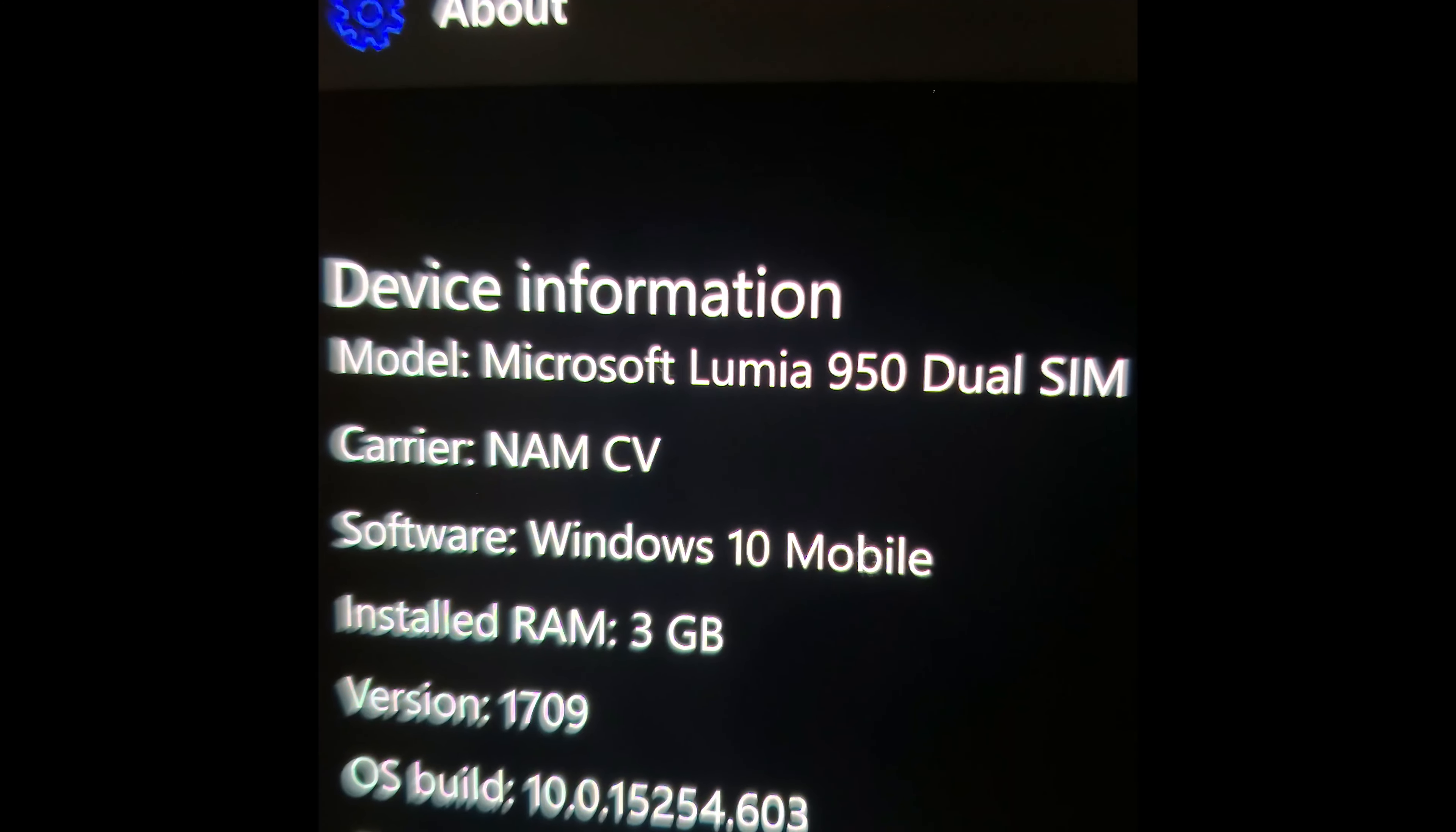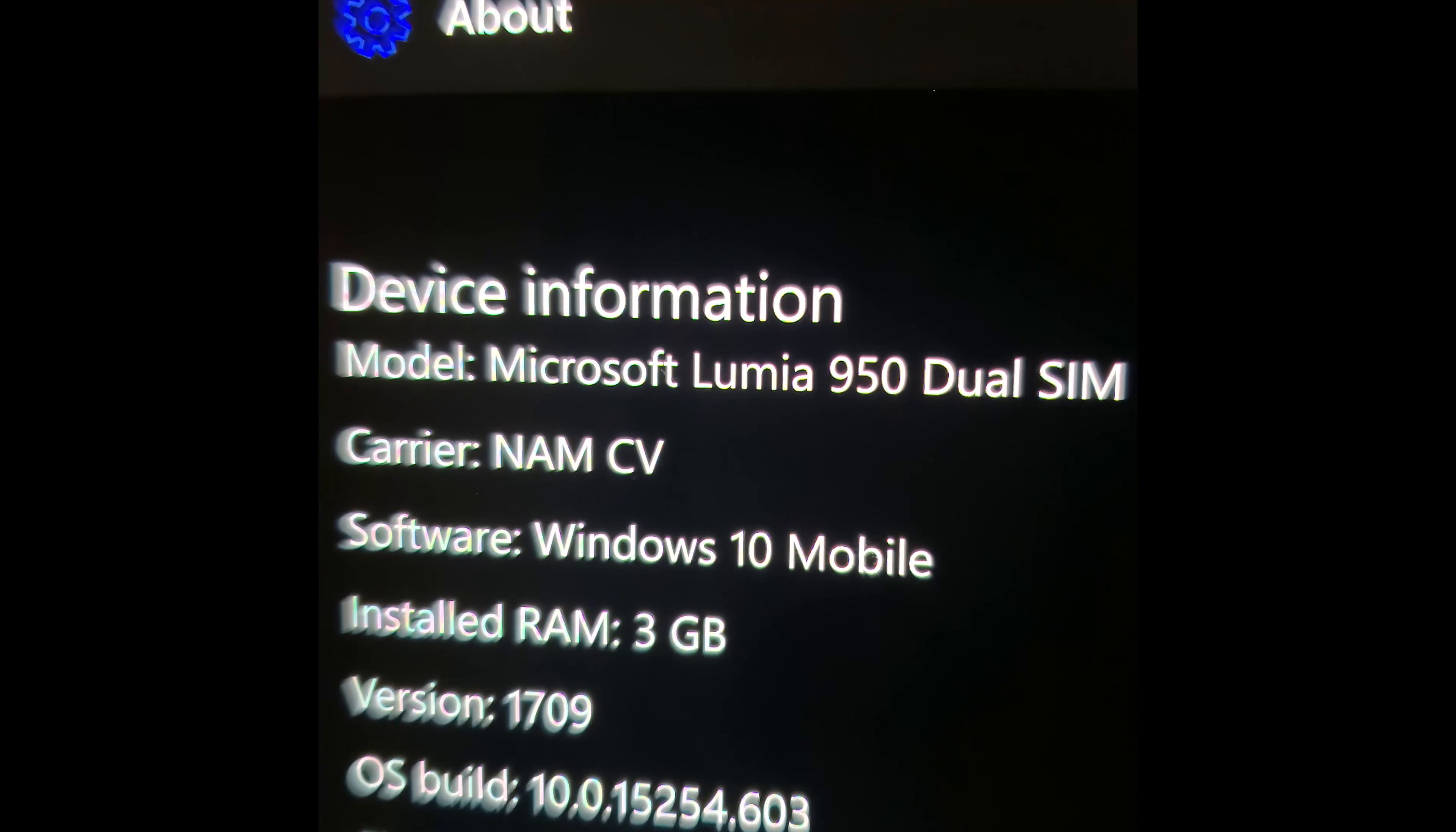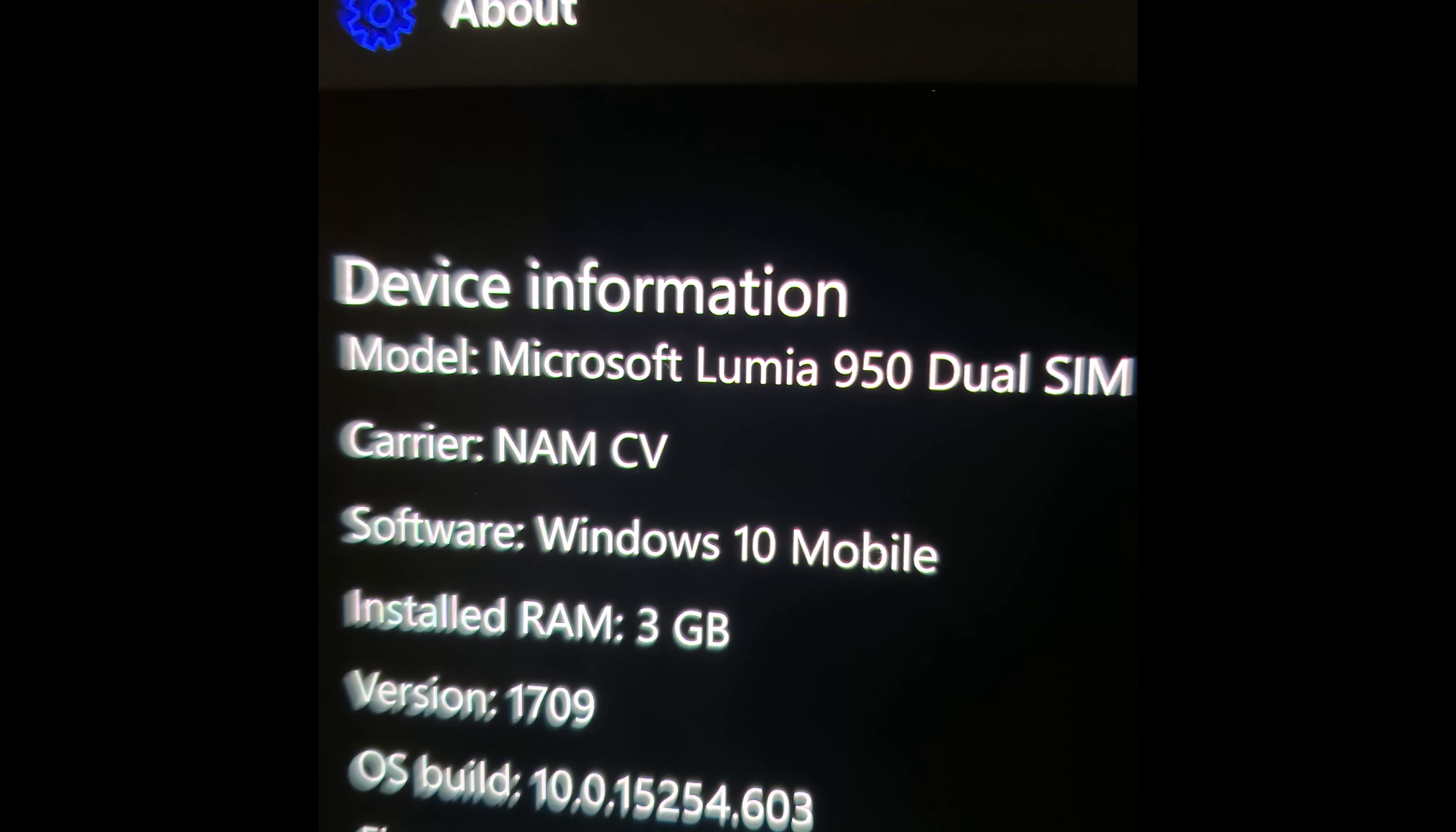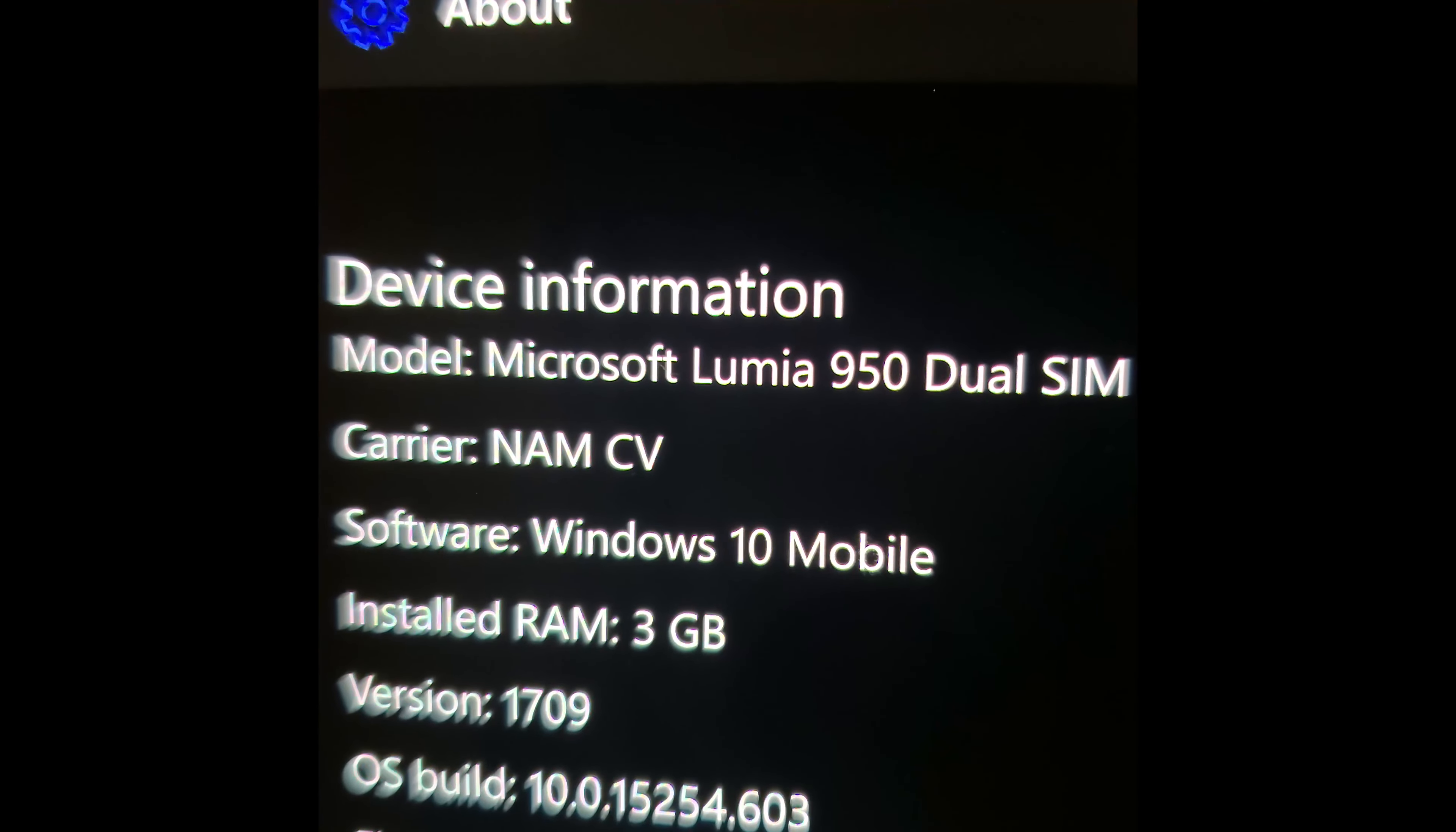So the specs. The Lumia 950 was actually quite ahead of its time. It had dual SIM, an AMOLED 1440p 16x9 display, a Snapdragon 808 CPU, 32GB of storage, and 3GB of RAM.